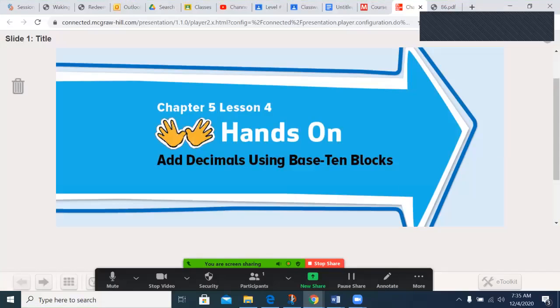Boozhoo, Kinamagi Nene. Ireland Dijonika is coming live with today's My Math Network Programming. Today's lesson: Chapter 5, Lesson 4, Hands-On — Adding Decimals Using Base 10 Blocks.